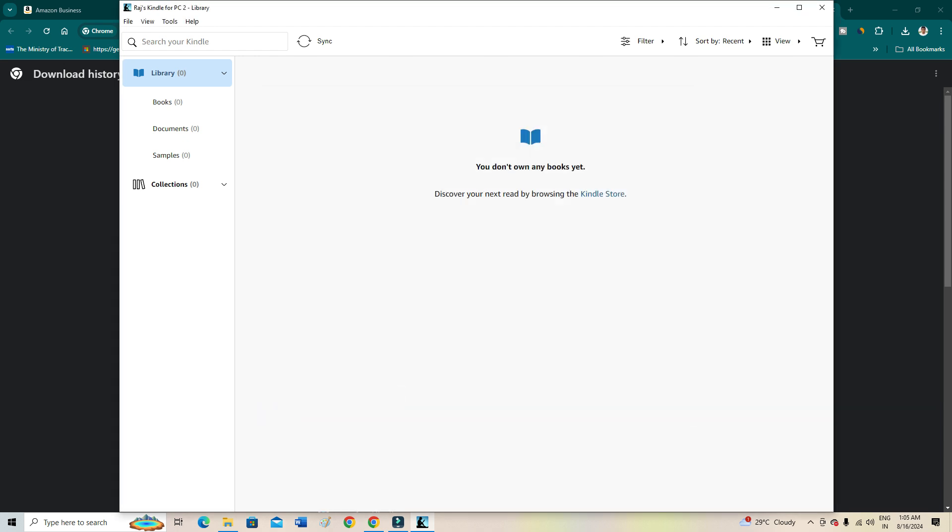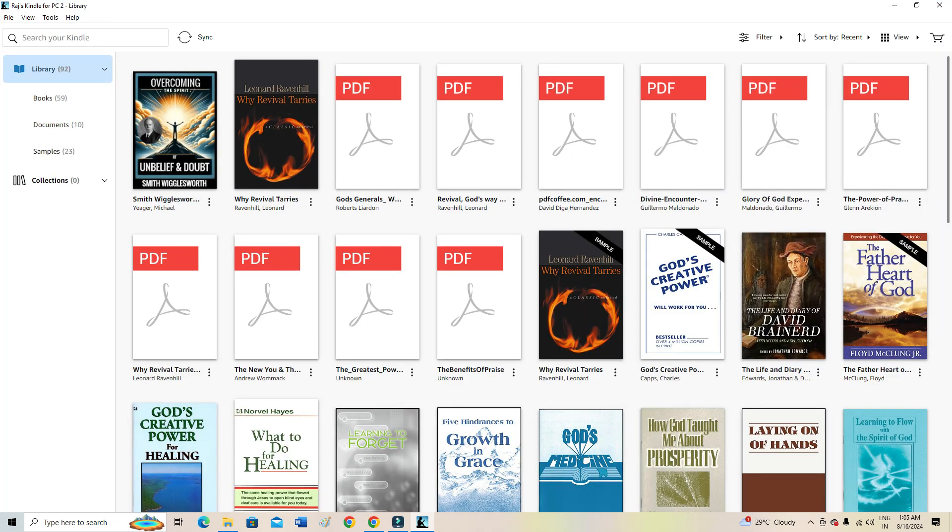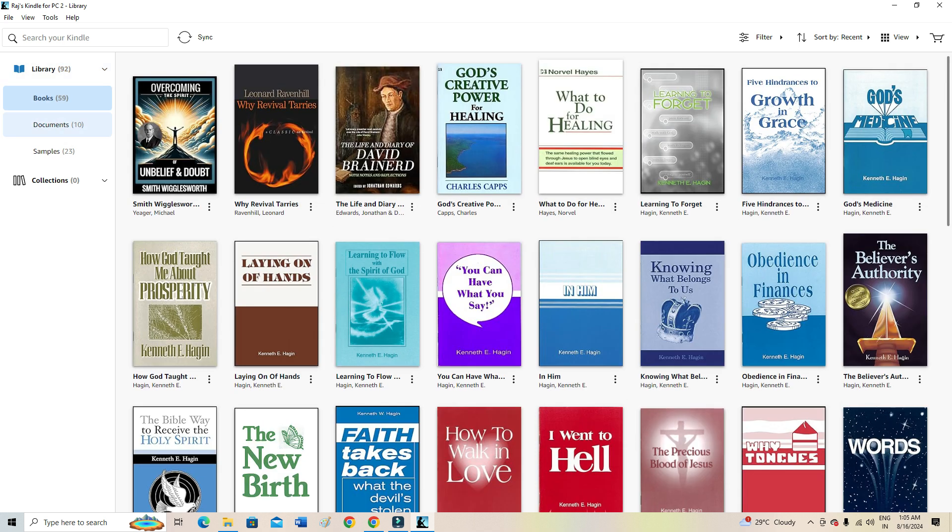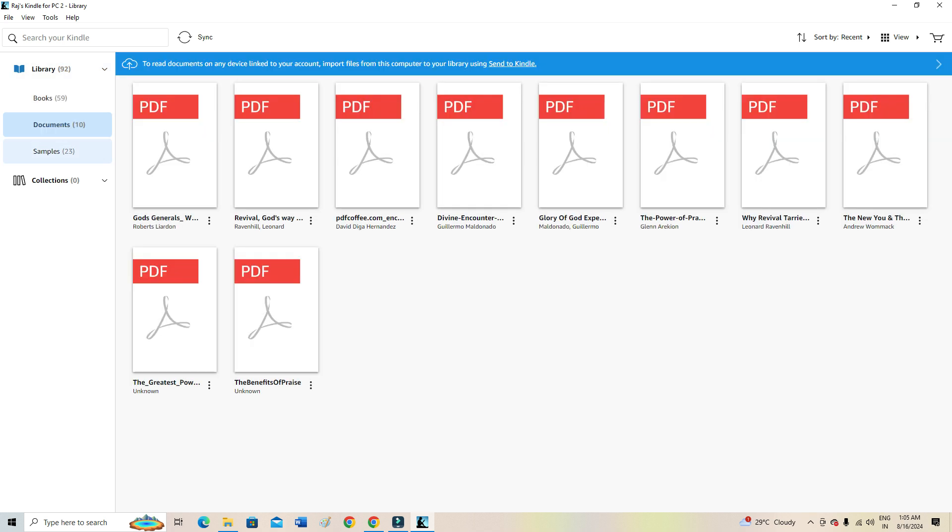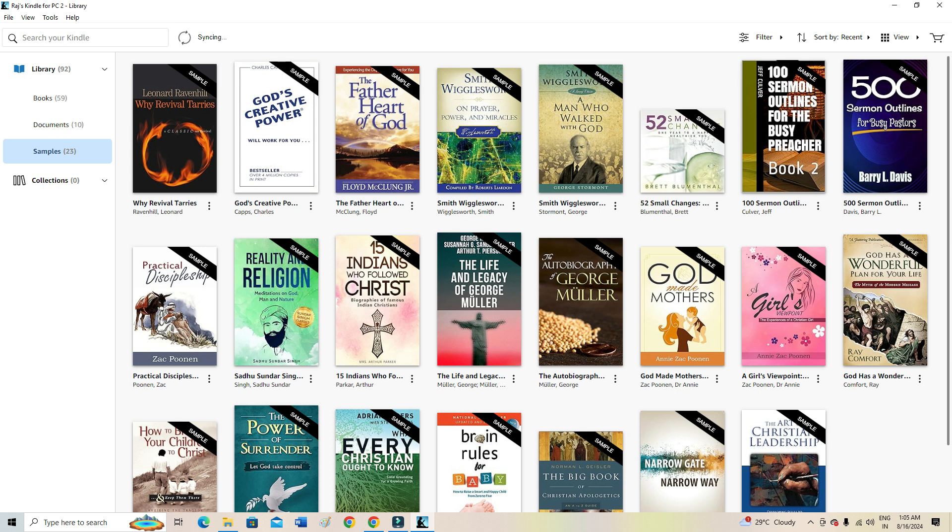Now your library is loading. As you can see, all my books are now appearing here. All the books, all the documents, all the samples, everything is here as you can see. If the books are not showing up here, then you can just click on sync and it will show up here.